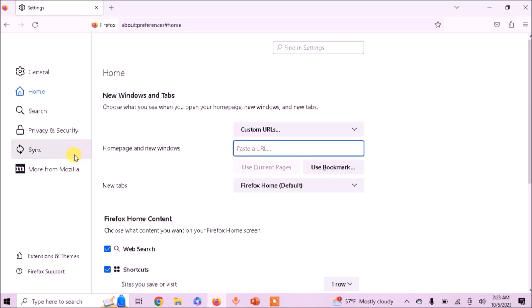Here you can type the address of any webpage that you want to set as homepage in your browser. For example, I type here www.google.com.